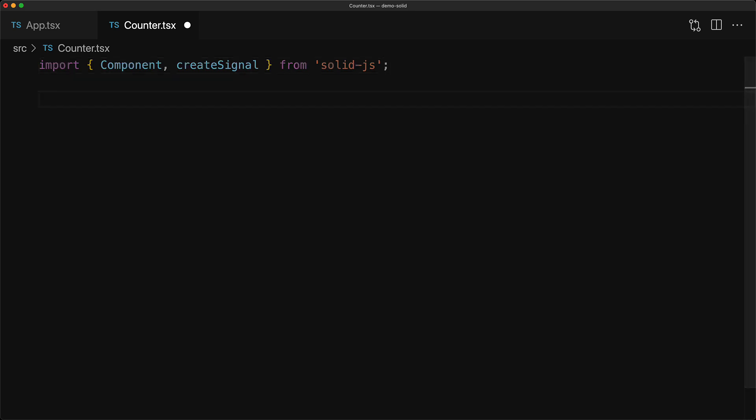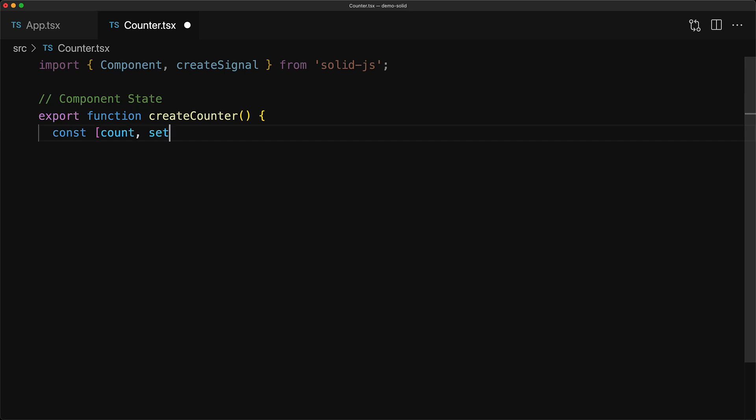Now for our component, we will create this function called createCounter, which will essentially manage any of the state that our counter component needs. Within this function, we create a signal for our current count and initialize it to 0, and then we return an object containing an accessor for the current count, as well as a function to modify the count to a new value.